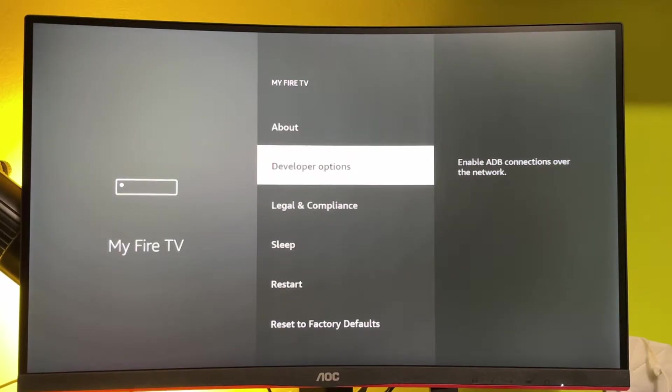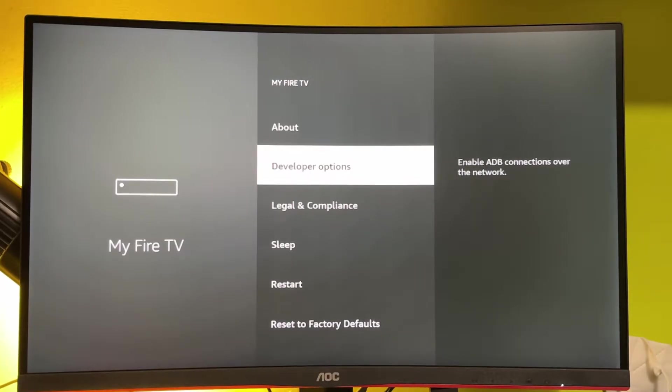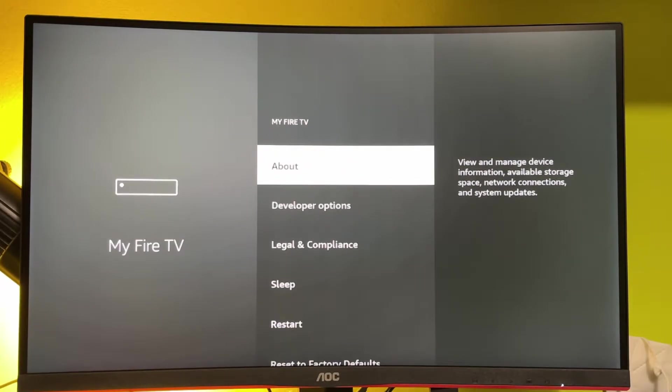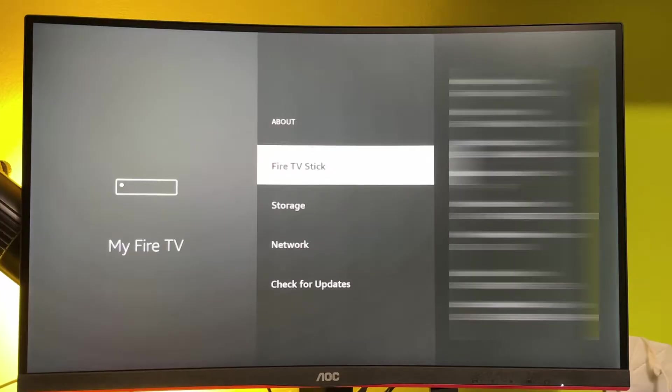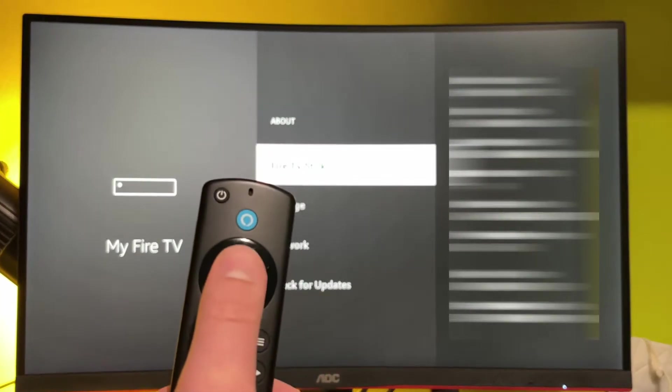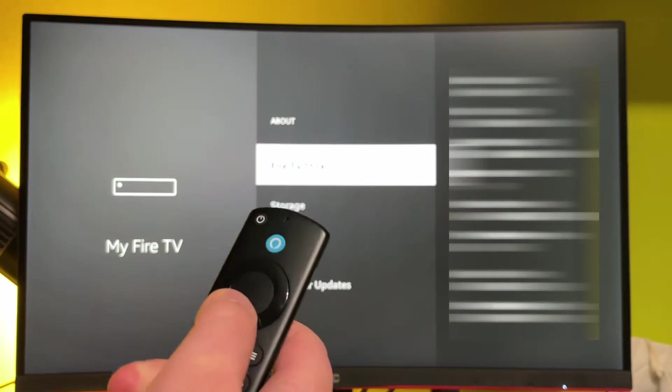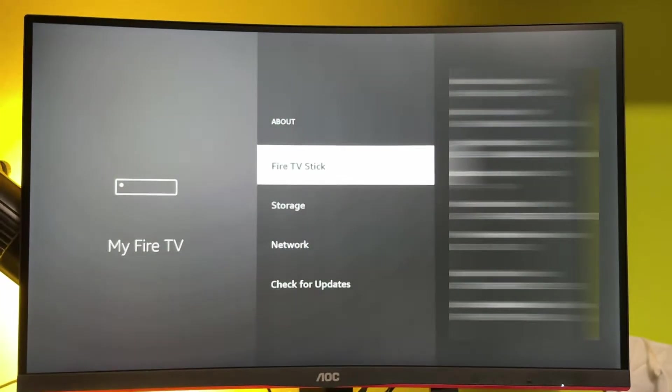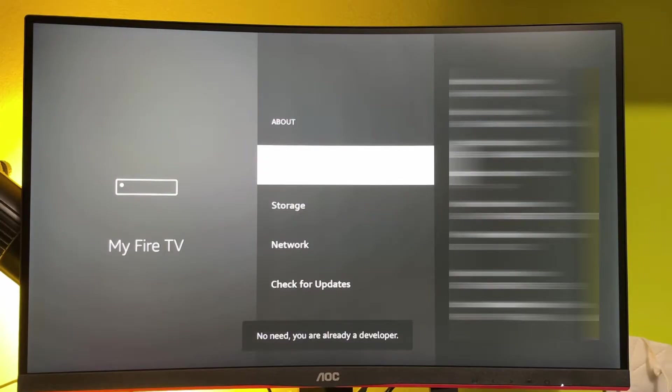As you can see, I already have the developer options here, but if you don't see it yet, then firstly go to About. And here, select the Fire Stick and click on your select button seven times. So let's do it.